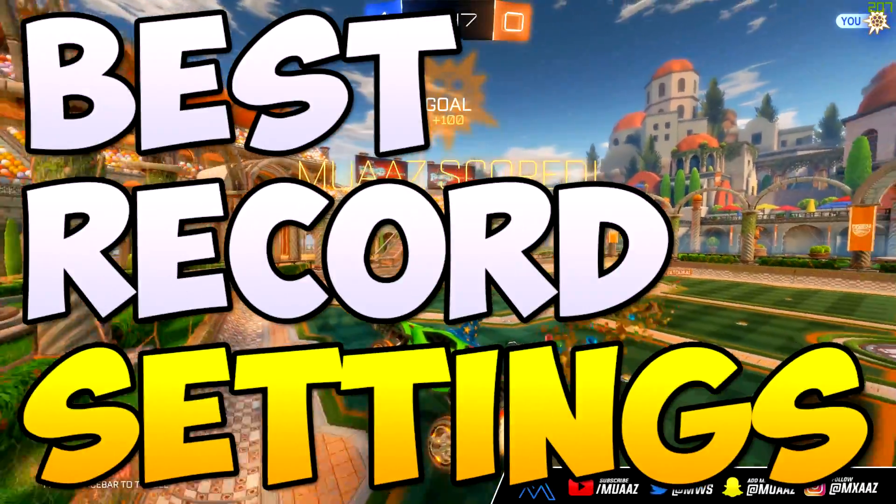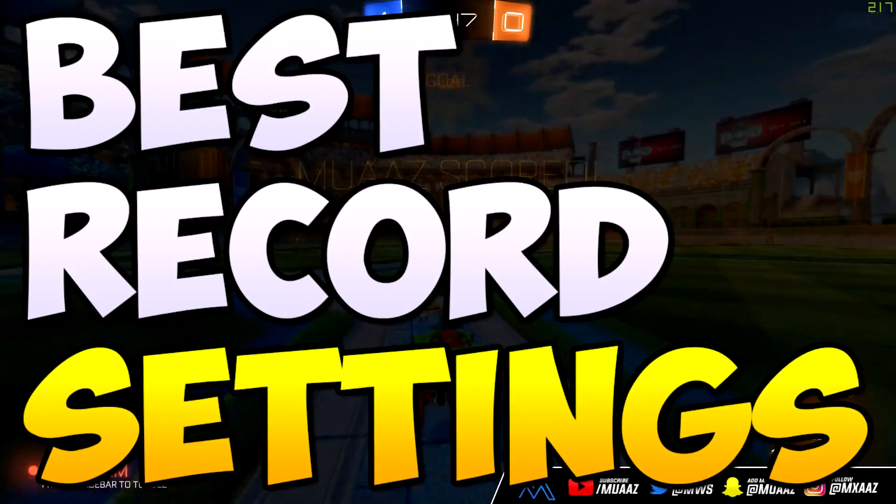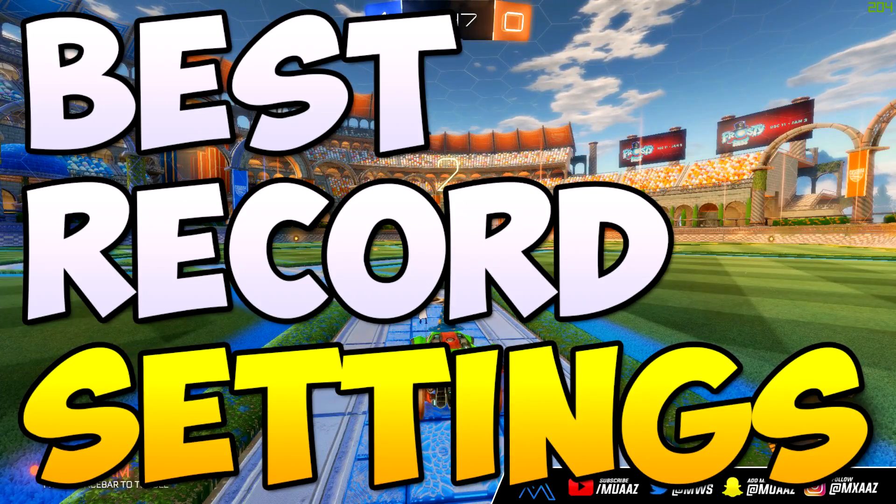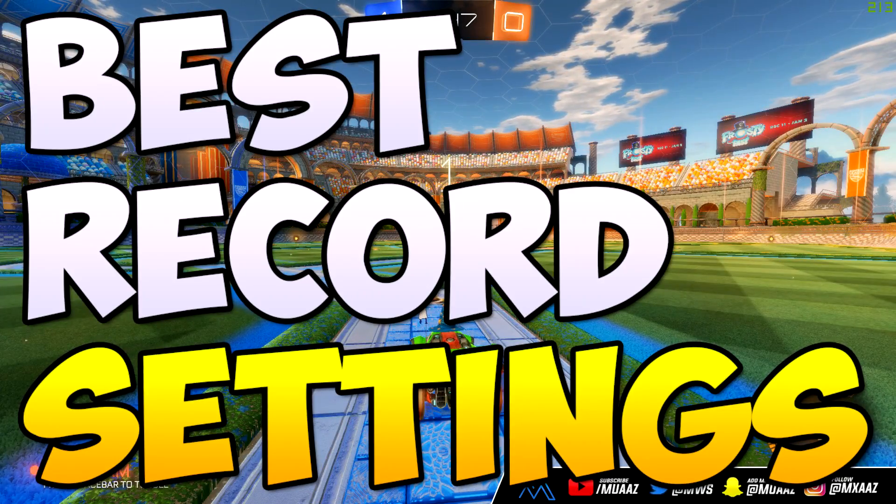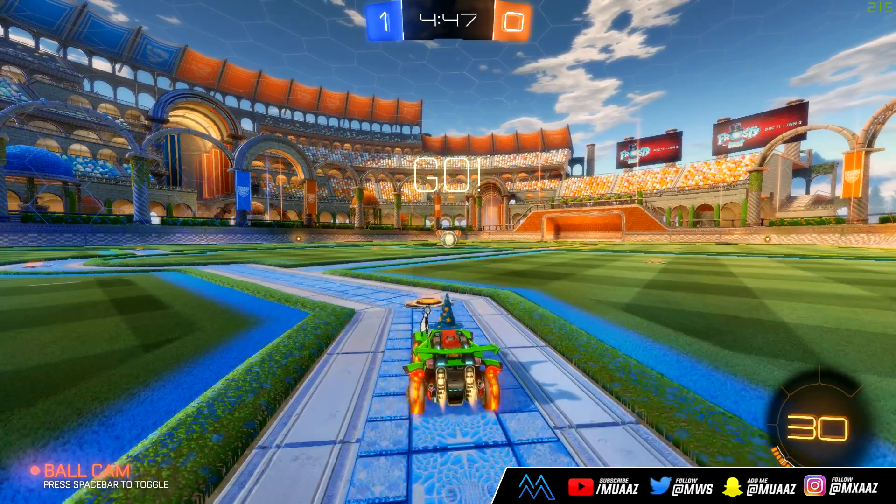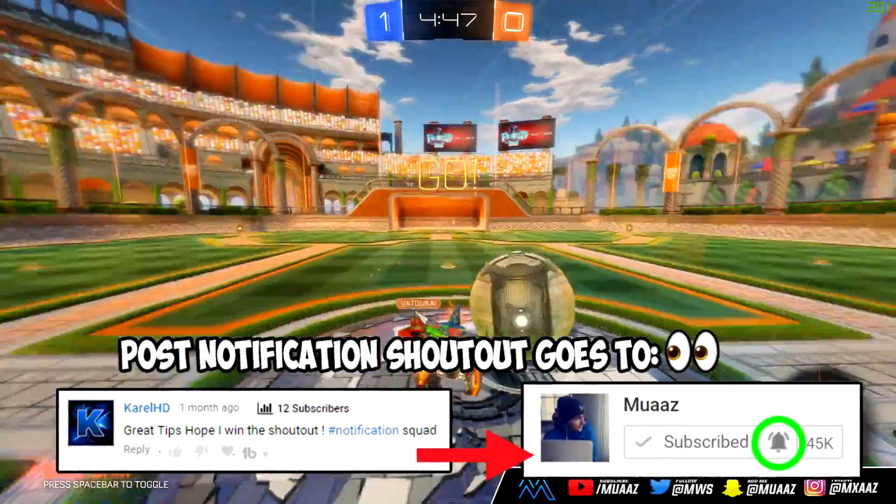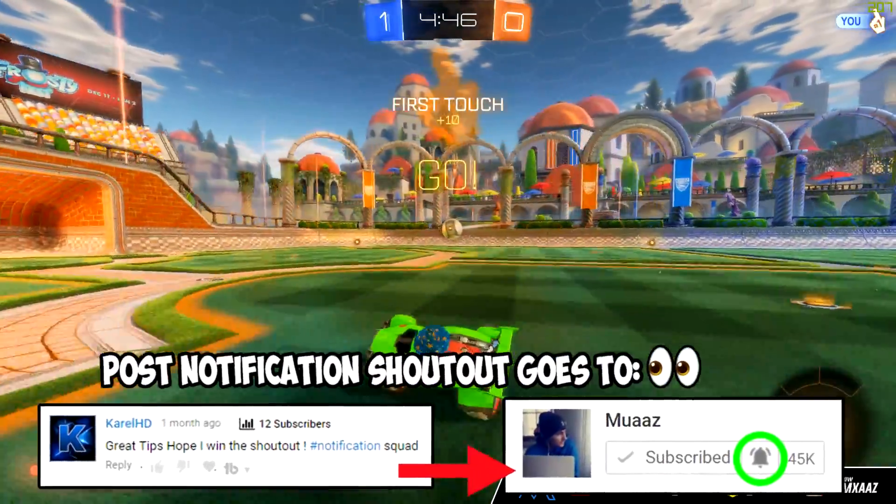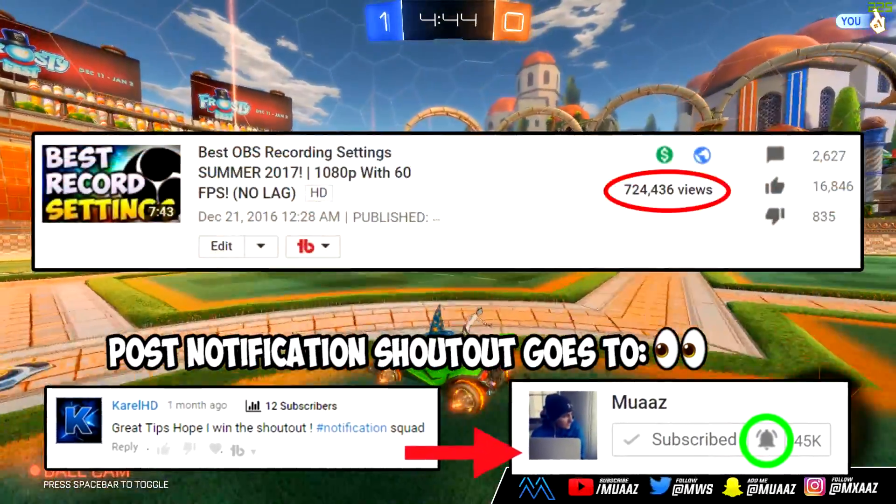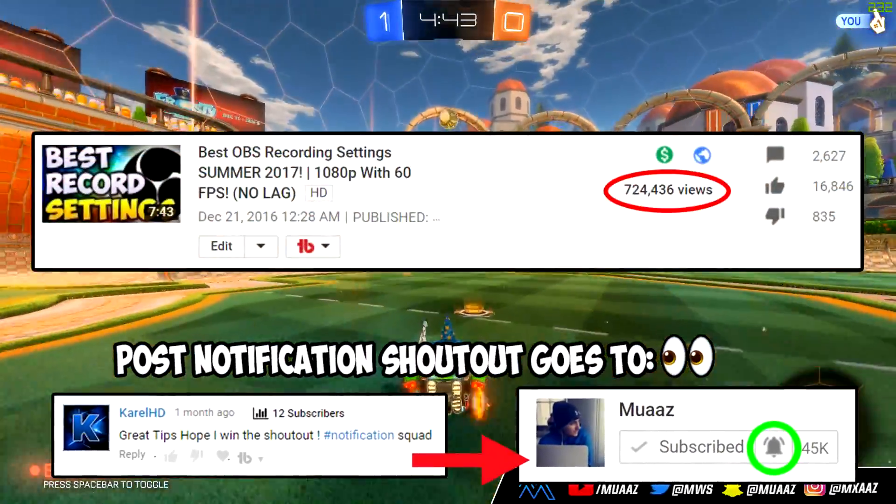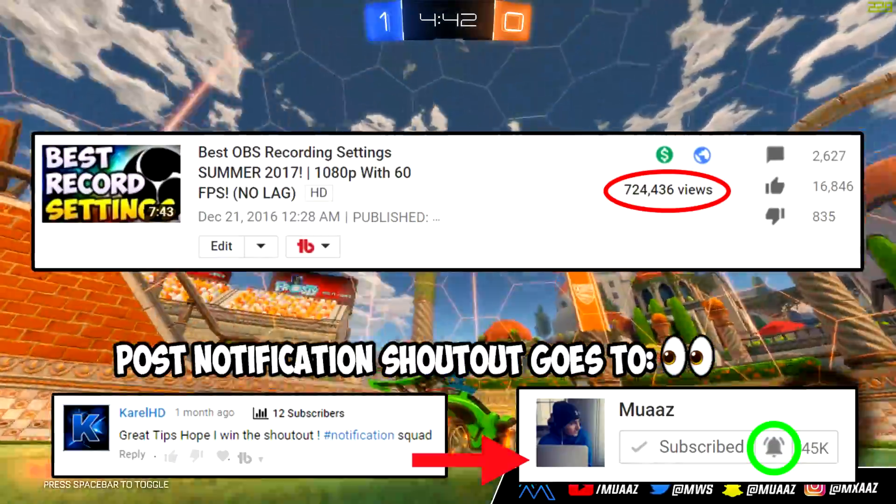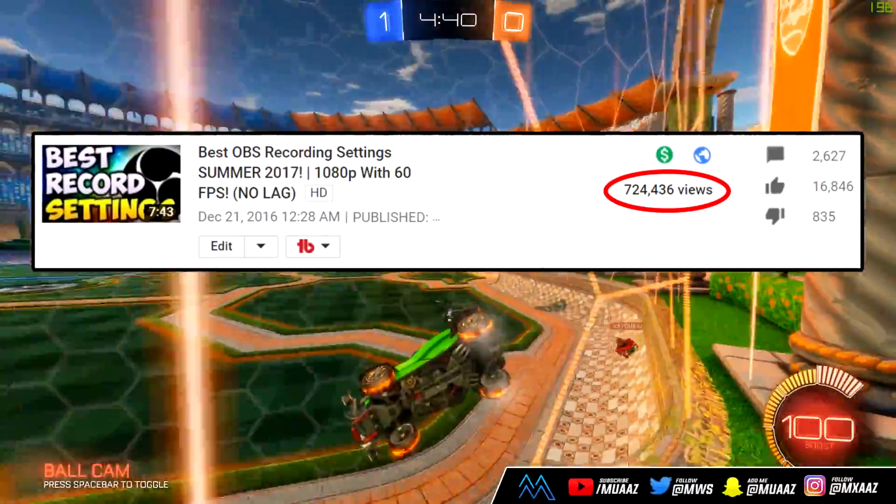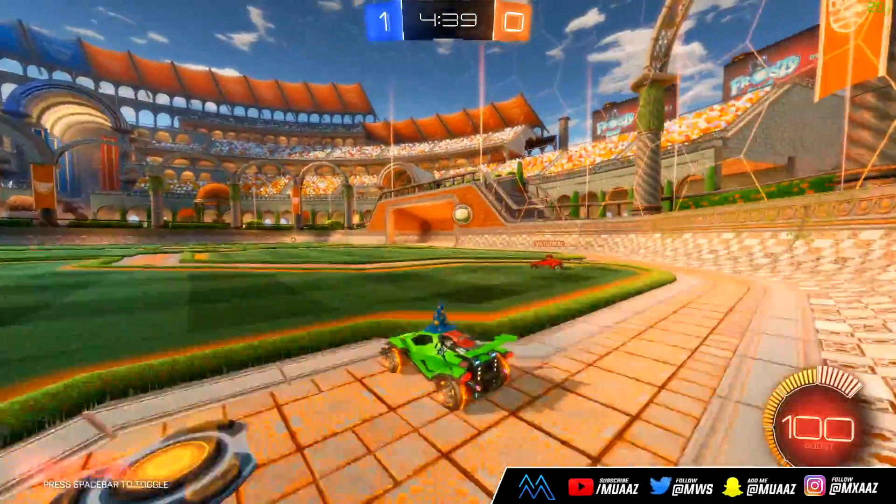I want to be showing you guys the best OBS recording settings for 2018, whether that's for PUBG, Minecraft, CSGO, or really anything on your screen. These settings will get you HD 1080p footage and 60fps with no lag whatsoever. I actually made the first 2017 recording settings video and that will probably hit a million views this year, so I thought I'd make an update video for you guys.